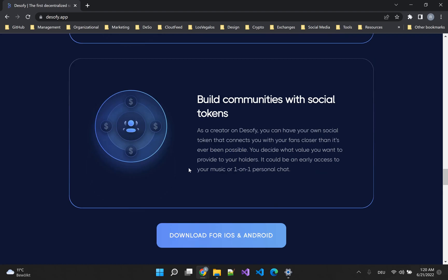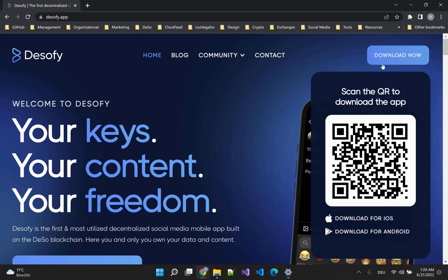We at DeSoFi truly believe that this will change the future of social media and Web3 in general, because users will experience Web3 for the first time from their mobile devices in a way that is more than just sending or receiving money. So you should definitely try it out — go and download DeSoFi now on your mobile device. It's available on iOS and Android.